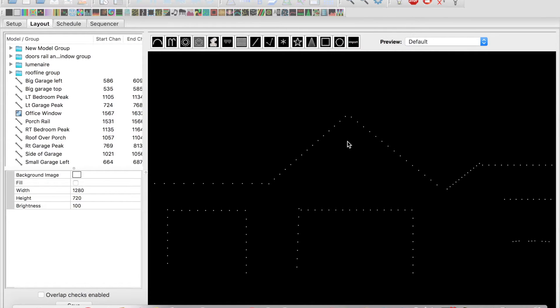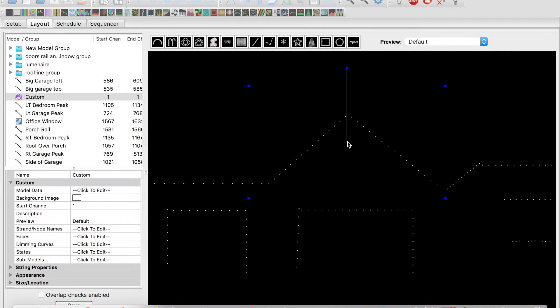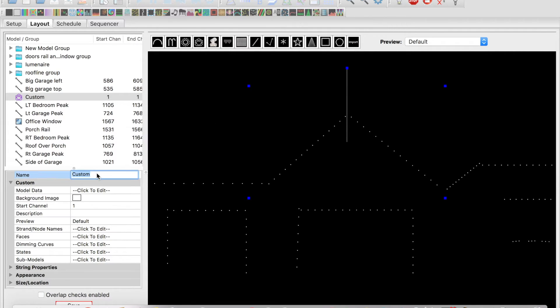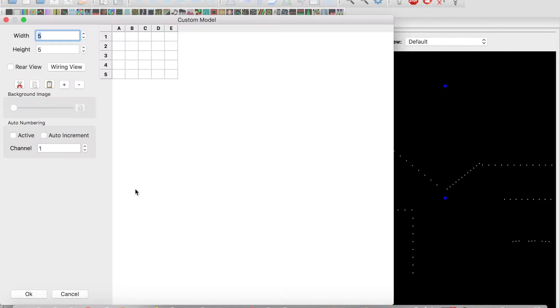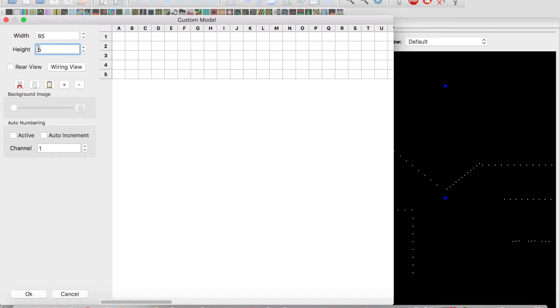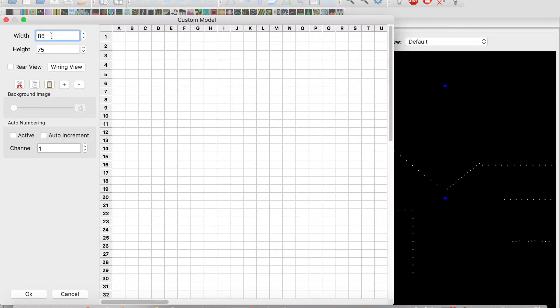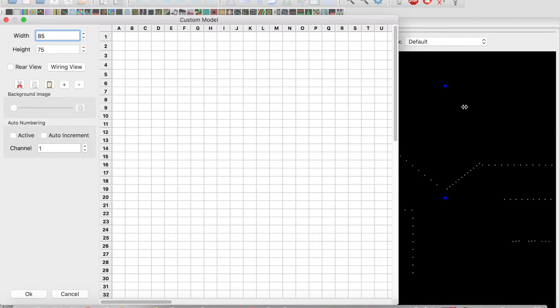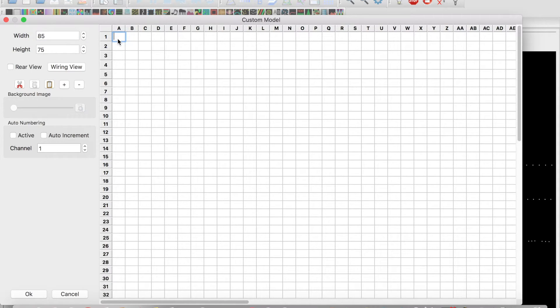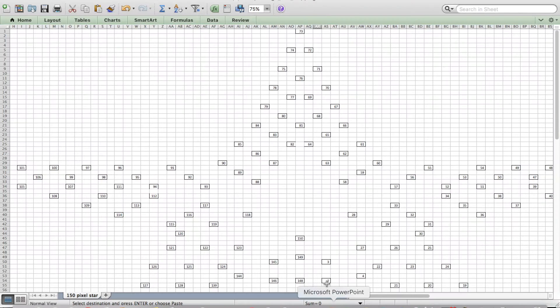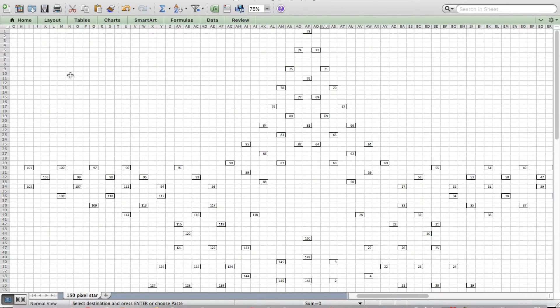We're hanging this star above our garage, so I'm going to name it 150RGB star. And then in here, you can see model data. I can type in a bigger grid here, but you can see it basically looks a lot like an Excel sheet, and you can expand this as you want. So what we're going to do is actually cut and paste our Excel data into this sheet.